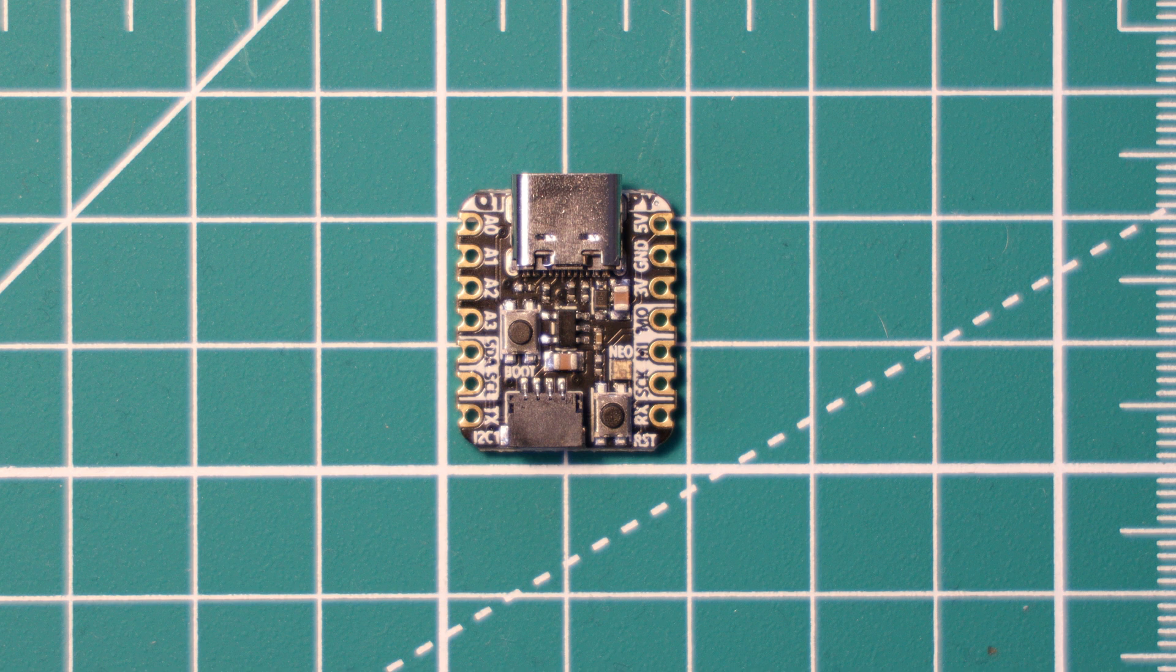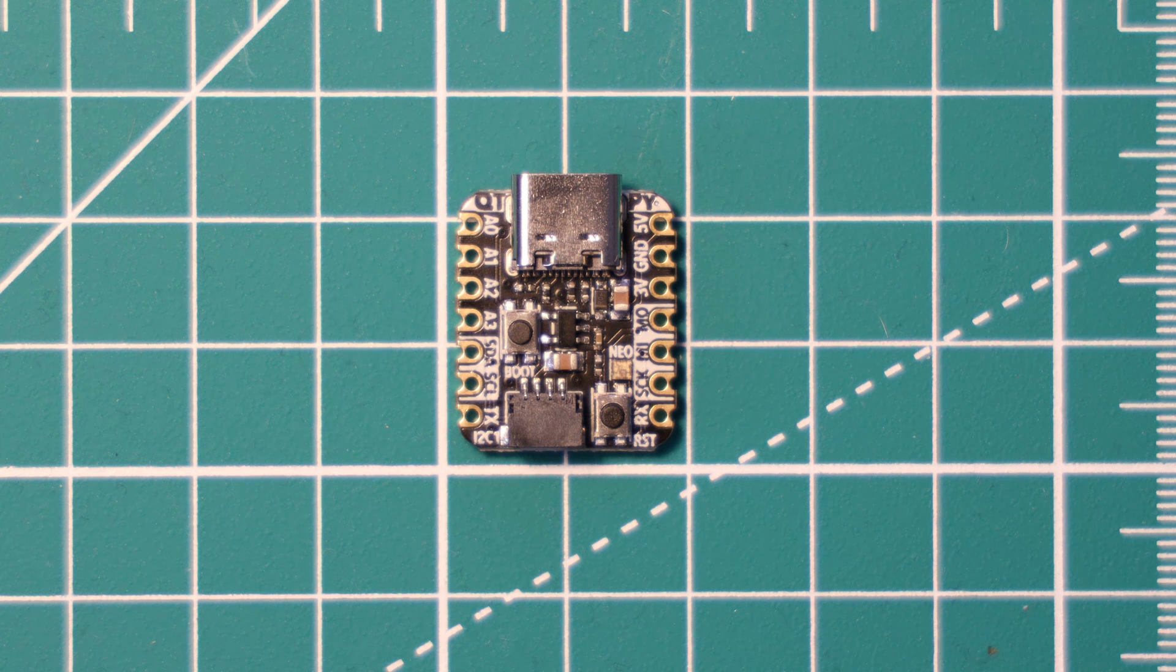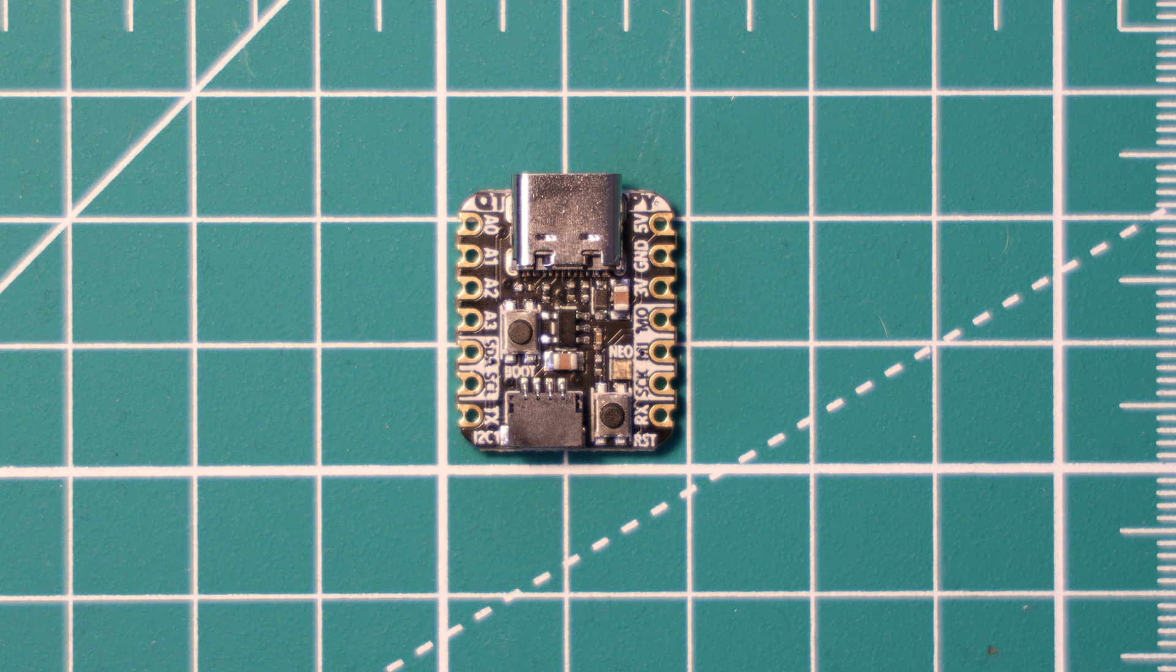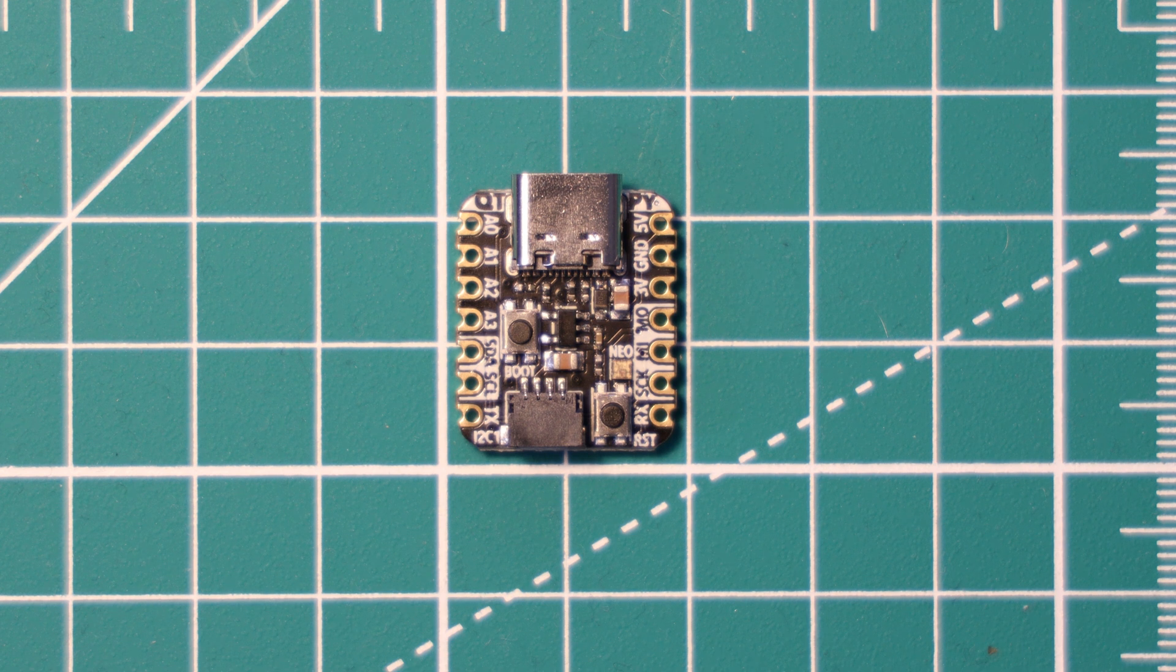It also has a STEMMA QT connector for connecting compatible I2C devices from Adafruit, Grove, and QWIIC as well, I think, and maybe some other manufacturers. It's actually just a 4-pin JST connector, so you can crimp your own wires to the right connector and use this for your own projects. It might be useful when incorporating it into a smaller device.